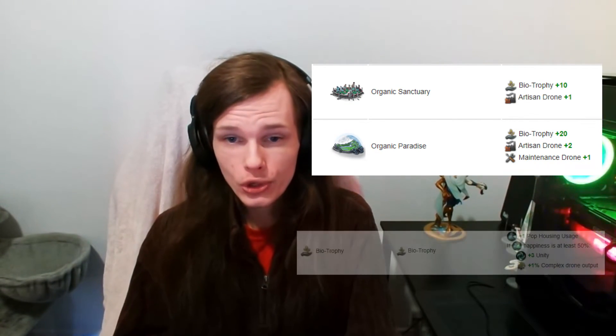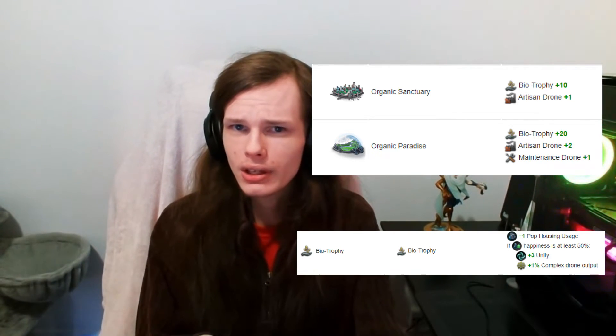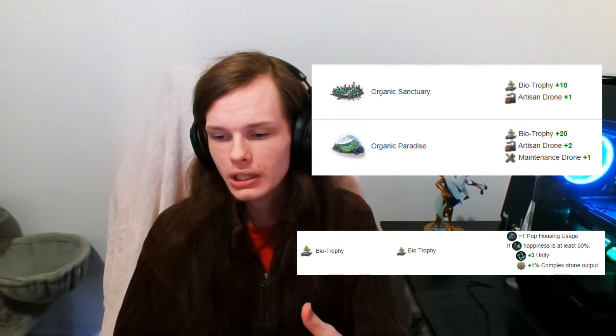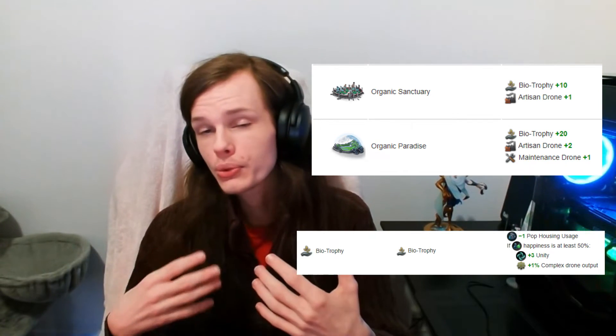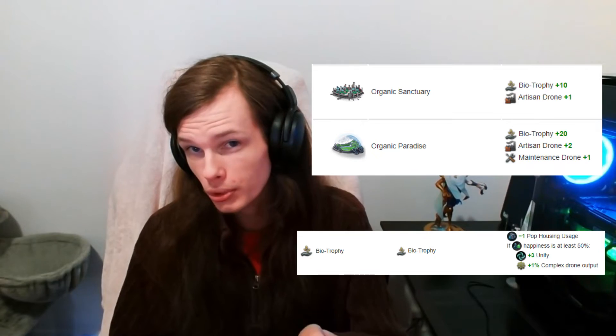Also, if you are a Rogue Servitor machine intelligence, you get Unity from your bio-trophies. Depending on their happiness, bio-trophies mostly produce plus three Unity per month and one percent to your complex drone output per bio-trophy pop. Some of this info is from the wiki, so if it's outdated, take note.